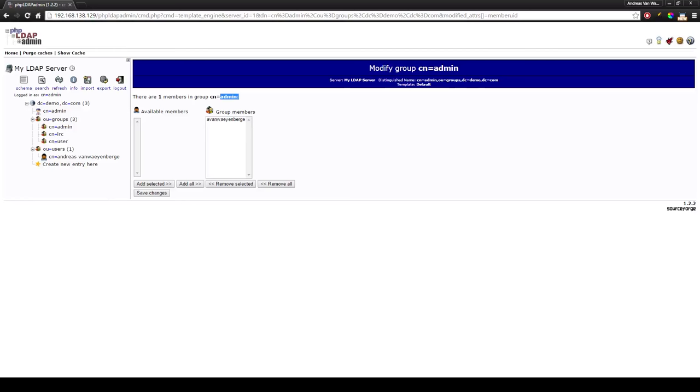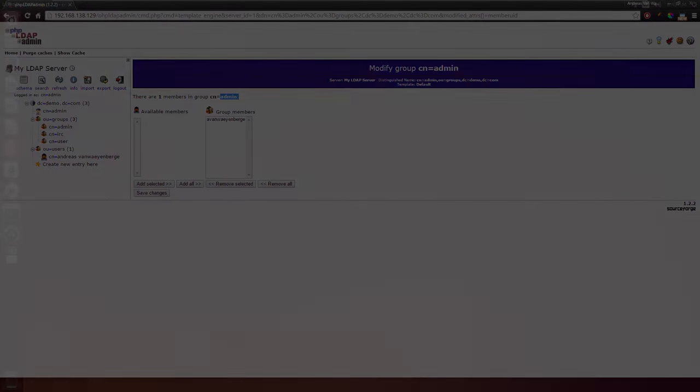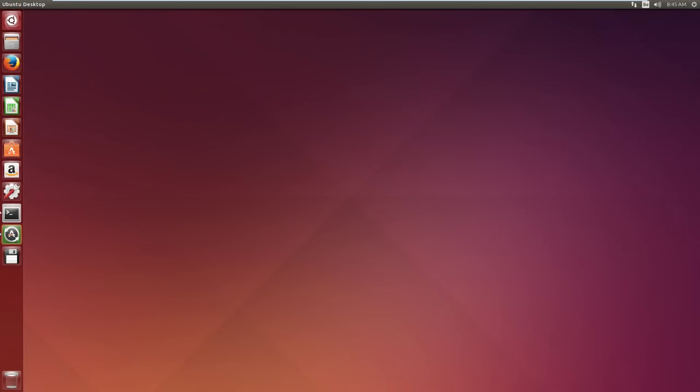So now we can continue configuring our client computer. To connect to our LDAP server, we have to install a few packages on our client machine before this actually works. We will do this by using our terminal and using apt-get.